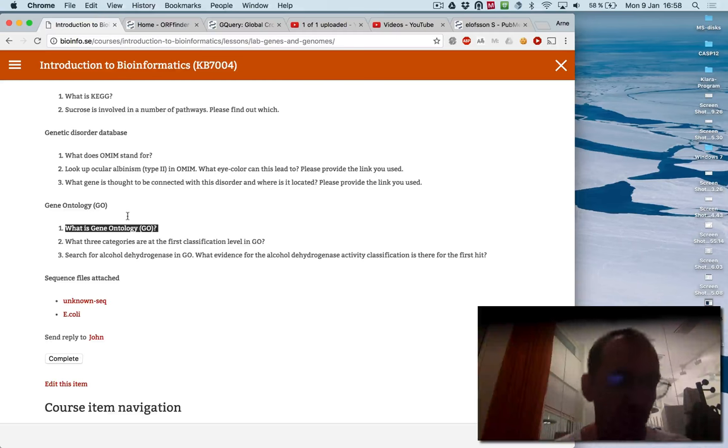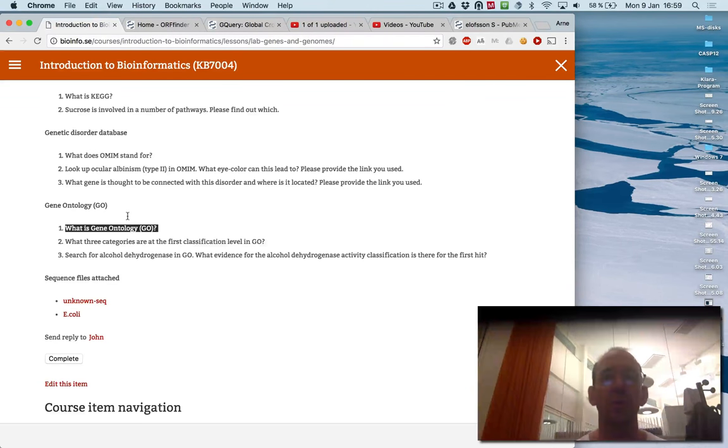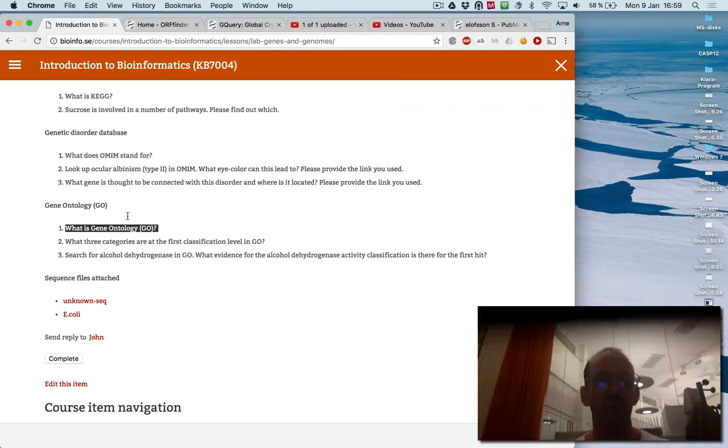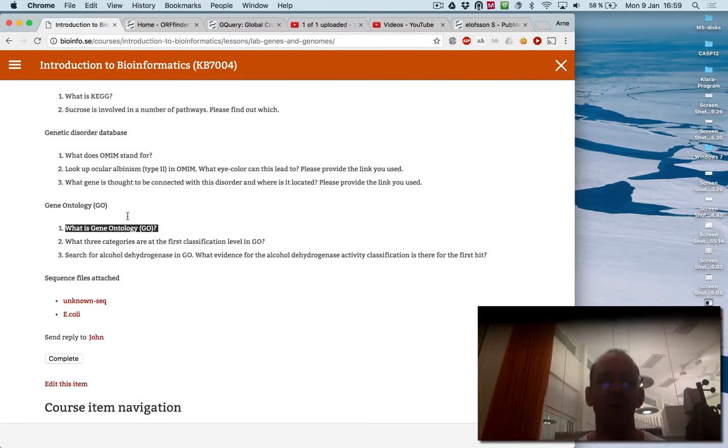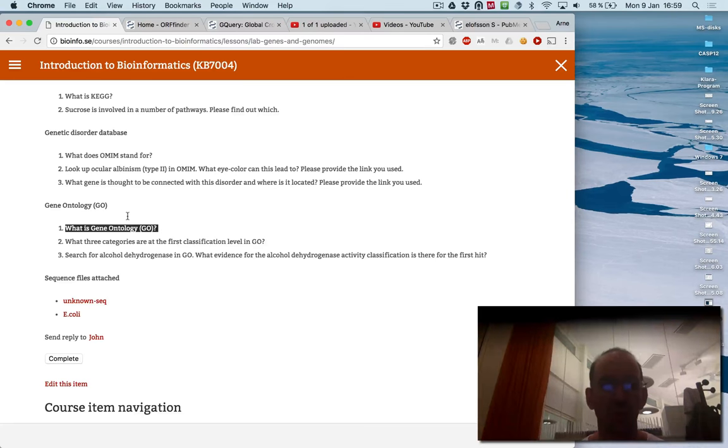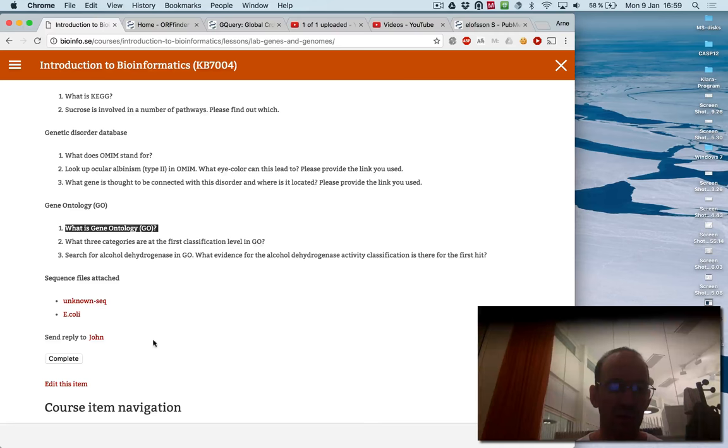So here, it's also important to give you the important information on how to submit it. You should write it in a document file, make a PDF of it, and send it to the person that is noted here with the email address that's shown here. This case is John. It might change later.